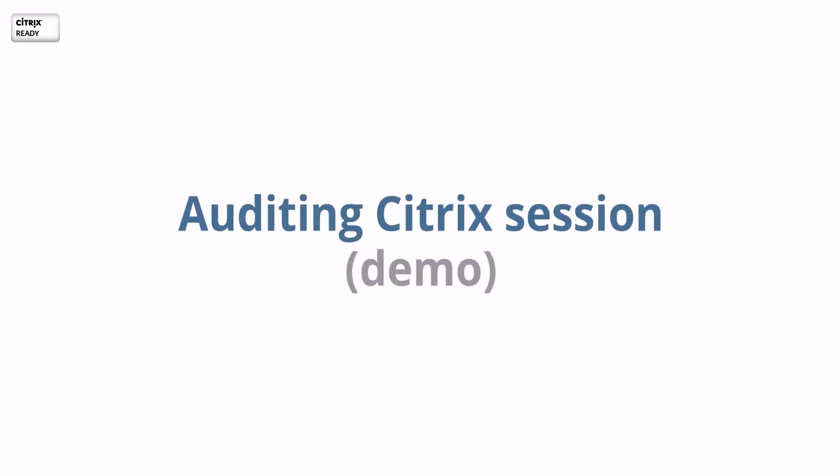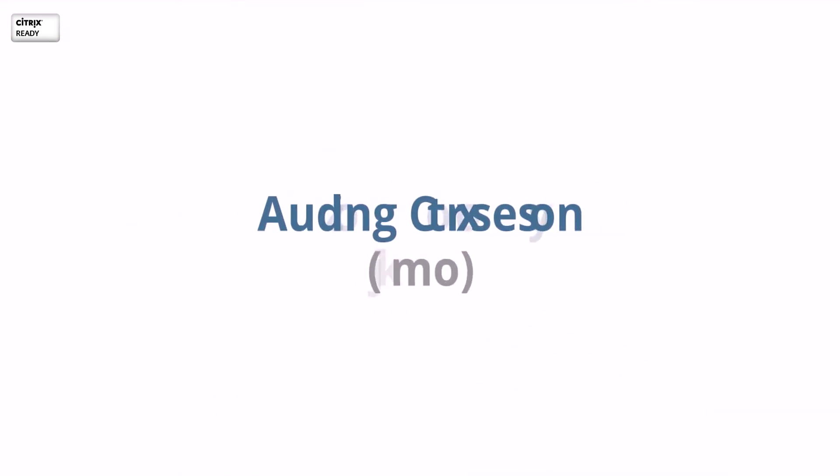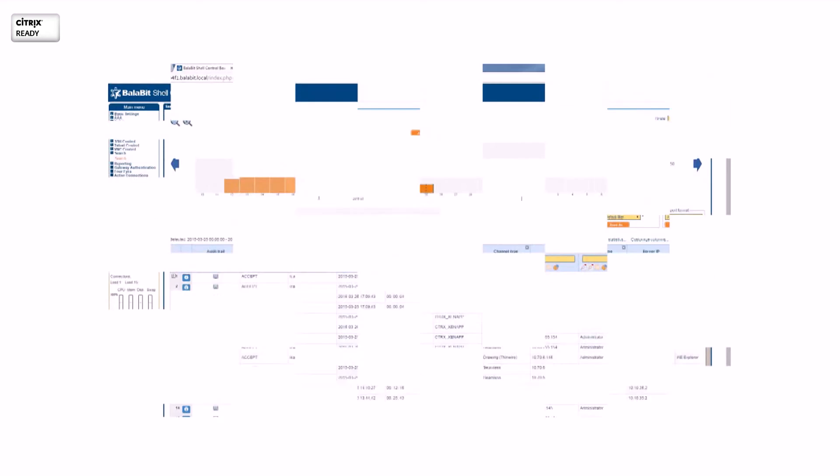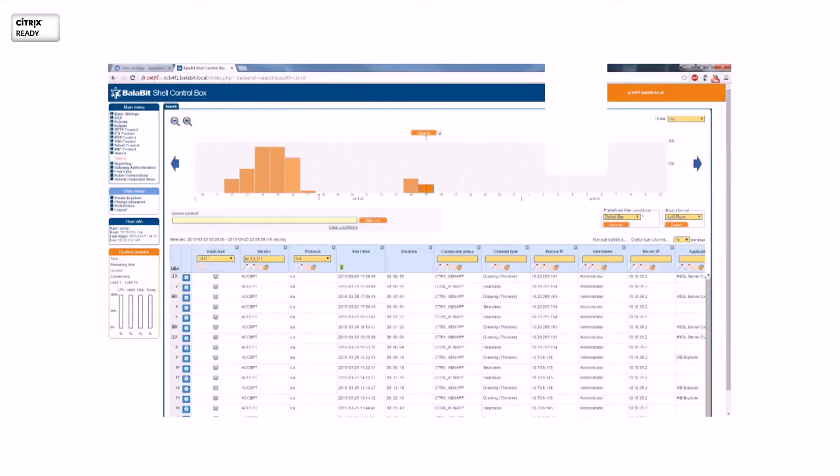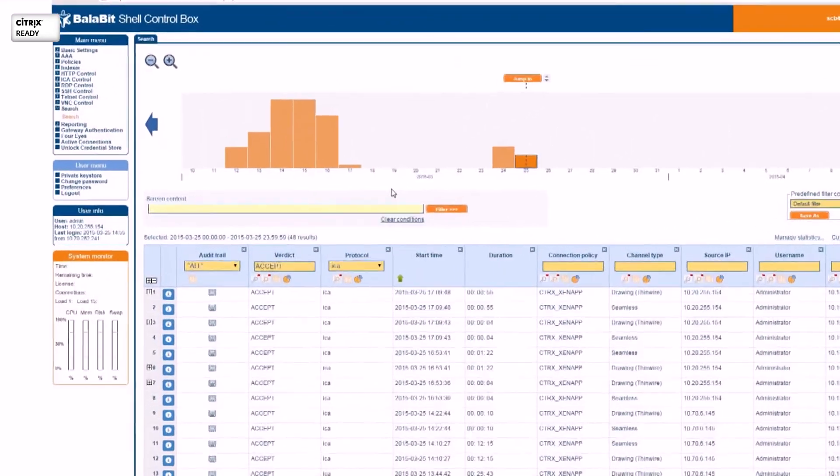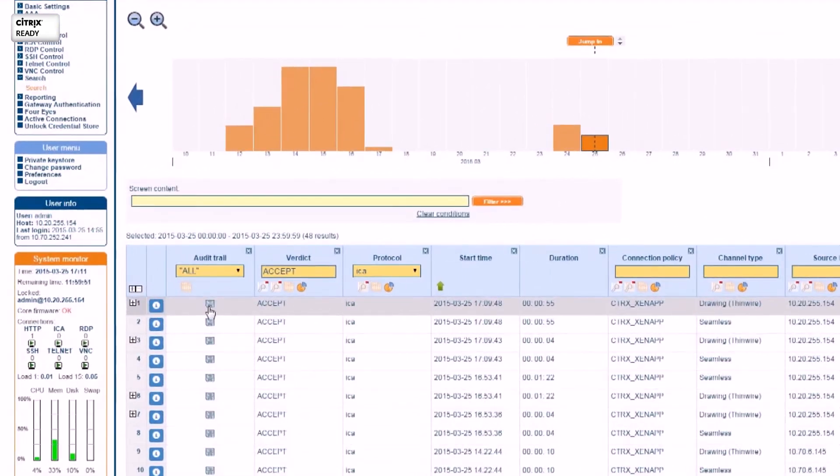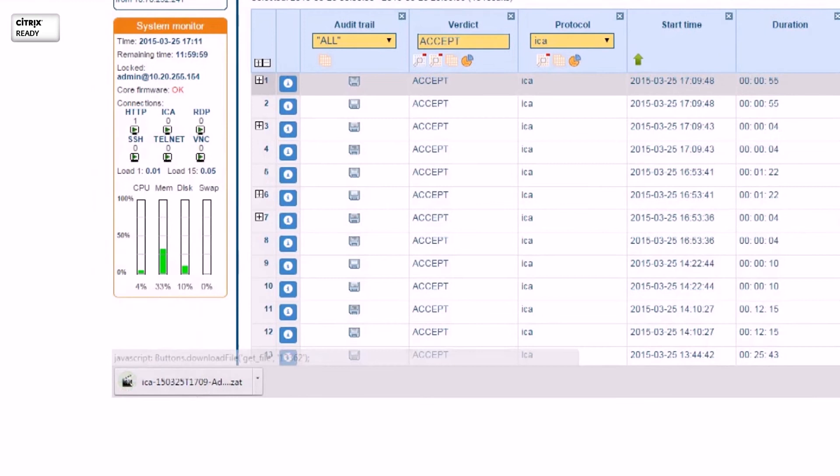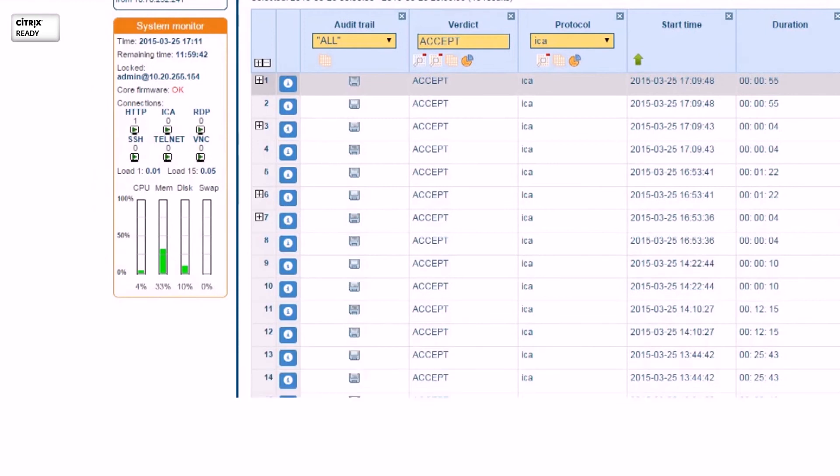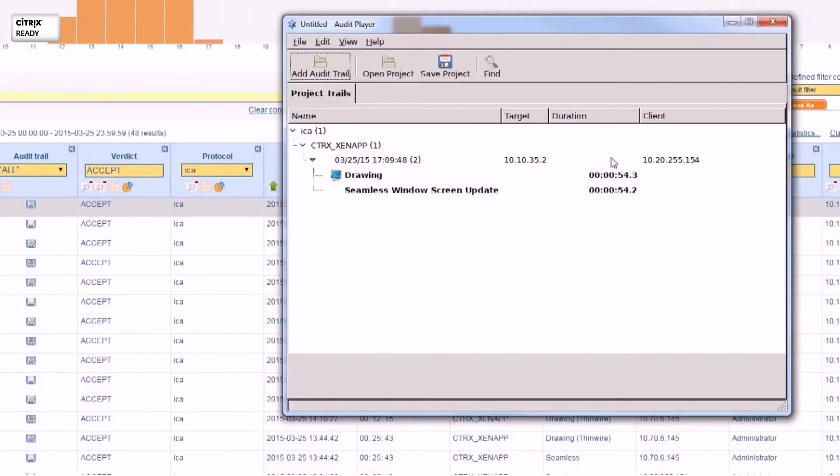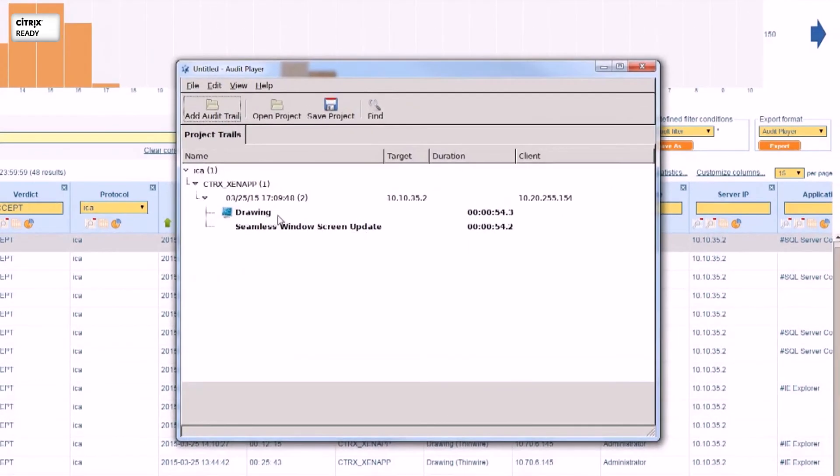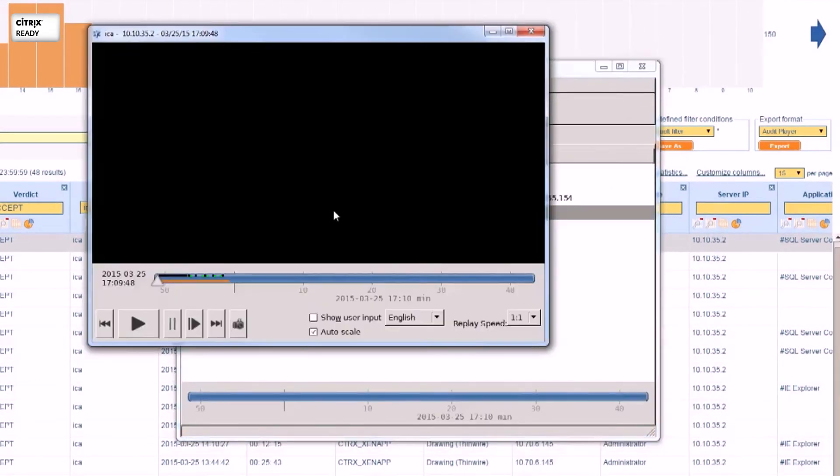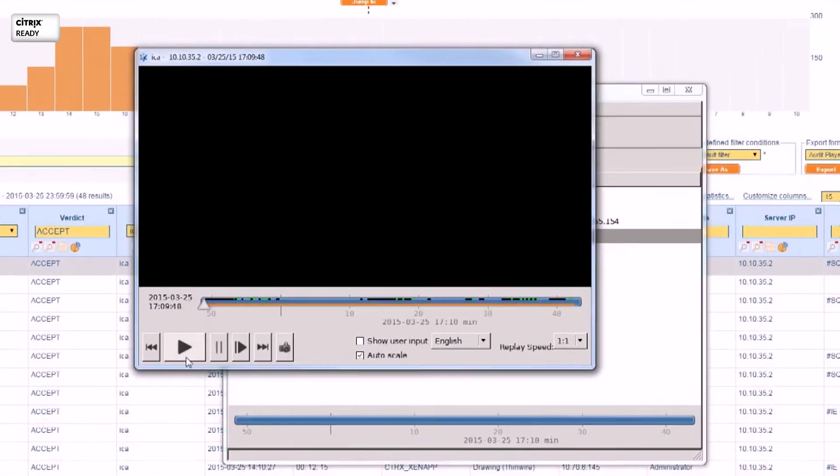Let's see a short demo about auditing a Citrix ZenApp session. Using the search UI of the Shell ControlBox, you can easily find the Citrix session you are looking for. With one click, you can download the recorded session and replay it as a movie.